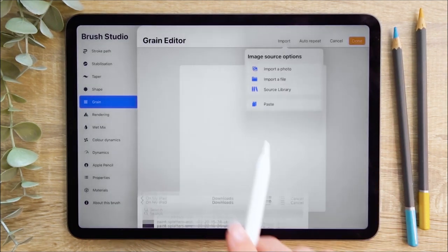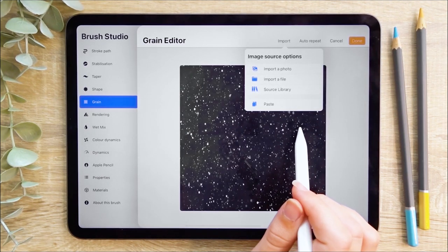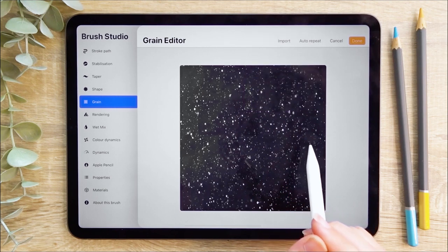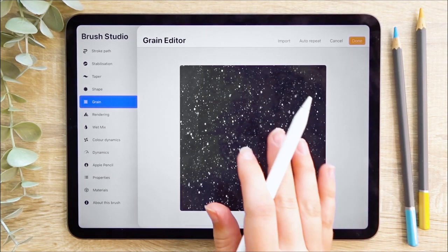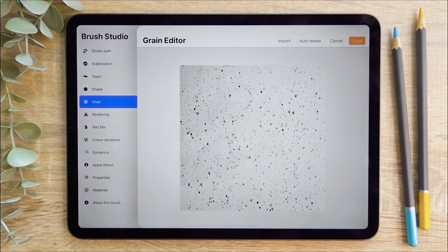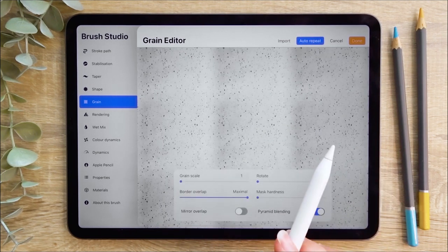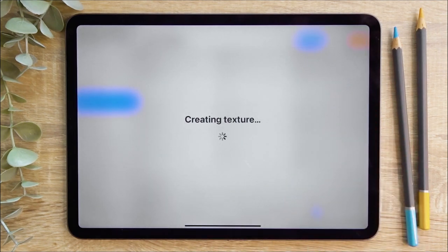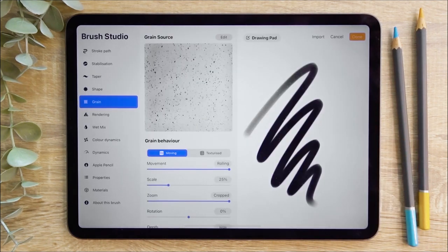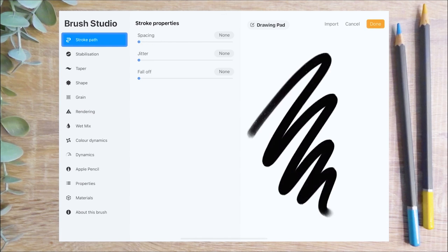I'm going to select this texture because it has a lot of splatters that really stand out against the background. I'm going to import that file and now I need to invert the colours of this image. This is because Procreate will cut out the black of an image, so I want to invert the colours so that the grains become black. I can do this by tapping the image with two fingers. The colours have now been inverted. I can hit Auto Repeat to make a repeating pattern. I want the grains to be quite small, so I'll leave that as it is and hit done.